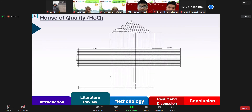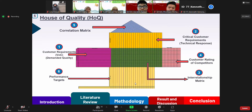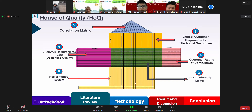Next is the house of quality. House of quality is a tool that supports the quality function deployment method, using a matrix that relates consumer desires to design measurement and compares them so that users can concentrate on the most important and valuable characteristics. The term 'house' is used because it looks similar to a house with several rooms and a roof. HOQ is divided into several rooms or sections which can be seen in the slide.